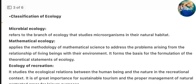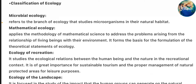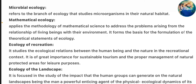Classification of ecology. Microbial ecology refers to the branch of ecology that studies microorganisms in their natural habitat. Mathematical ecology applies the methodology of mathematical science to address the problems arising from the relationship of living beings with their environment.